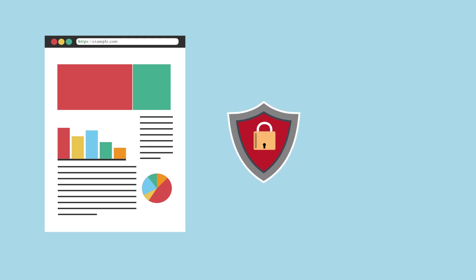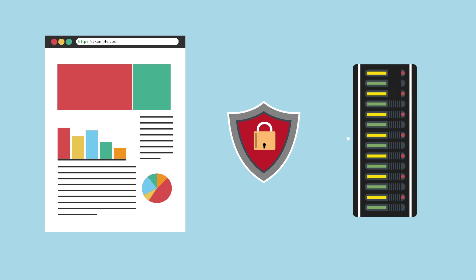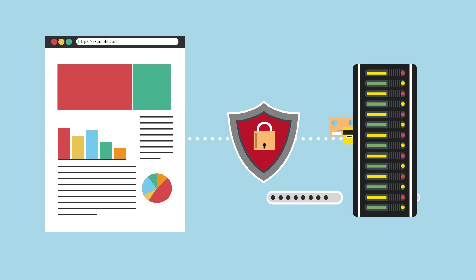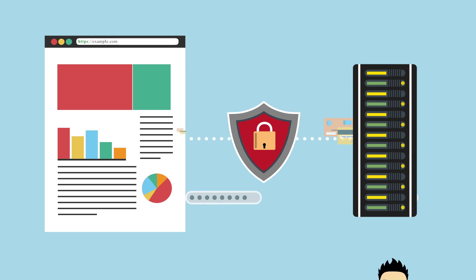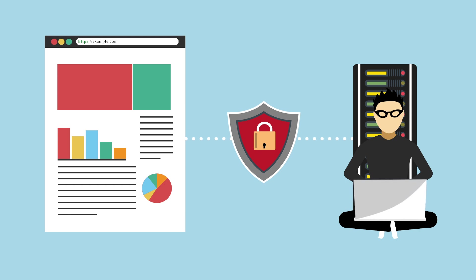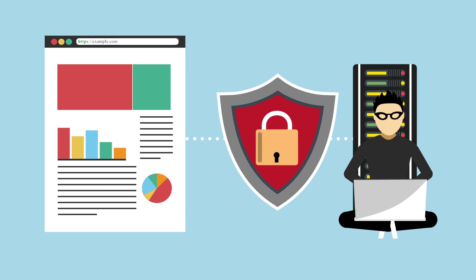The SSL certificate encrypts the connection between your website and the server, allowing sensitive information like credit card numbers and customer data to be securely entered and stored. This prevents hackers and thieves from being able to access this information.